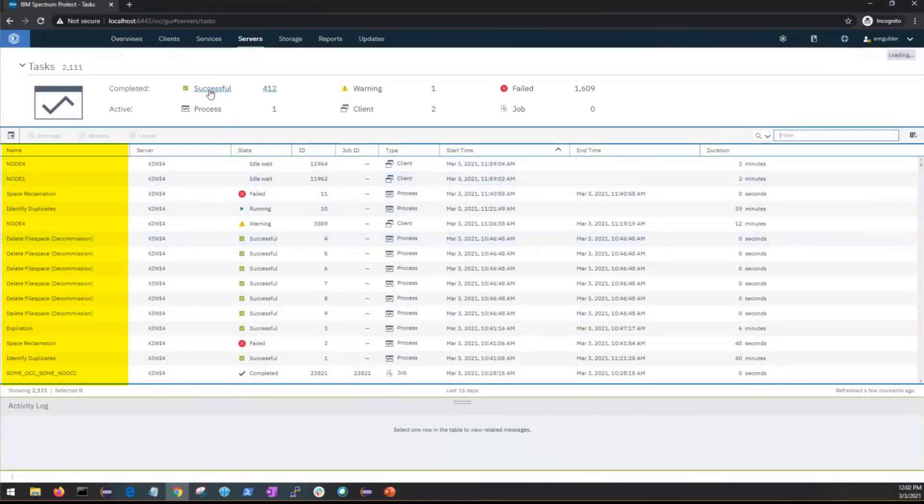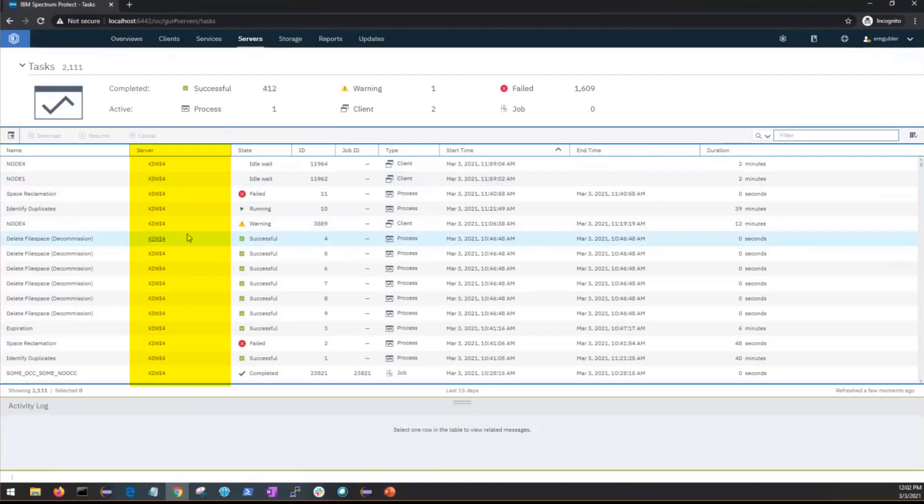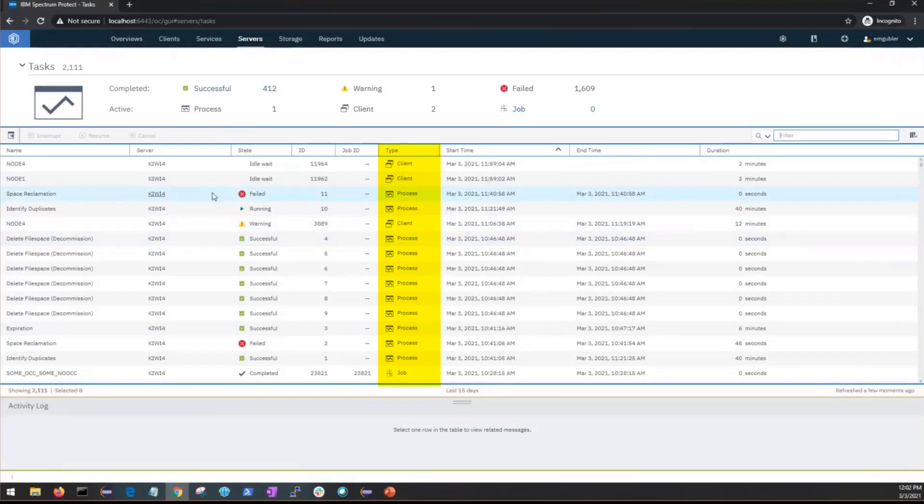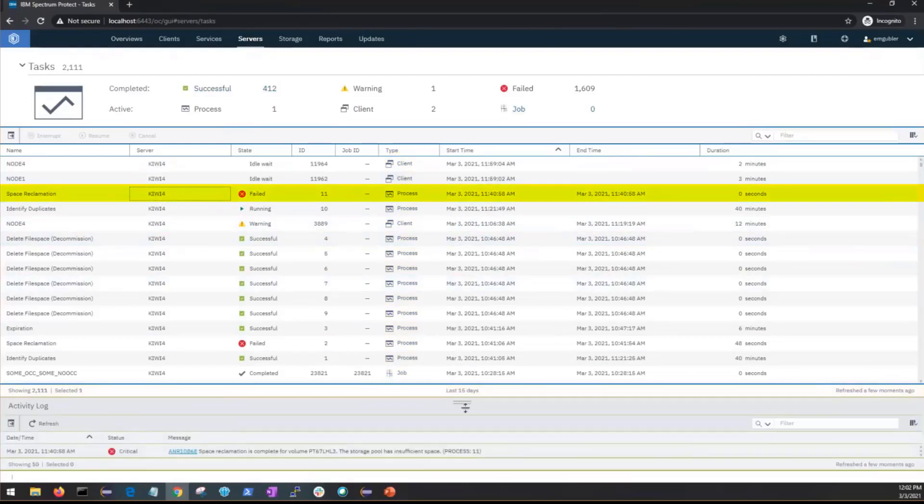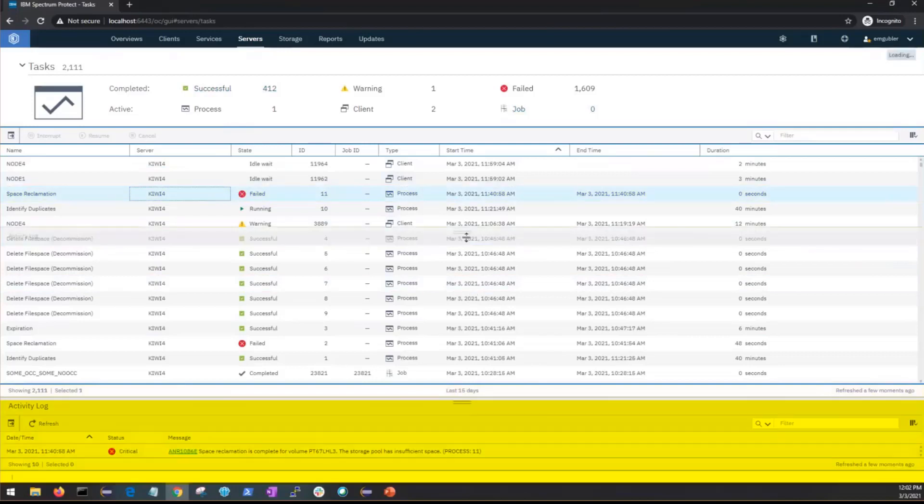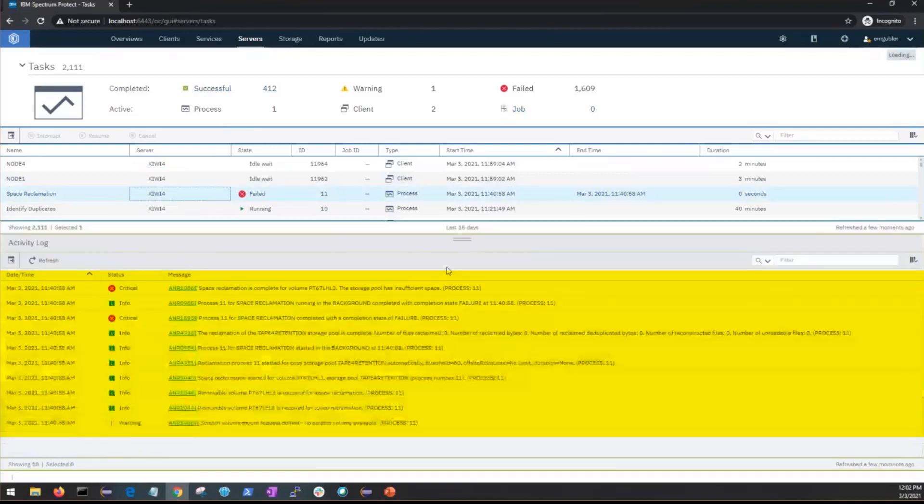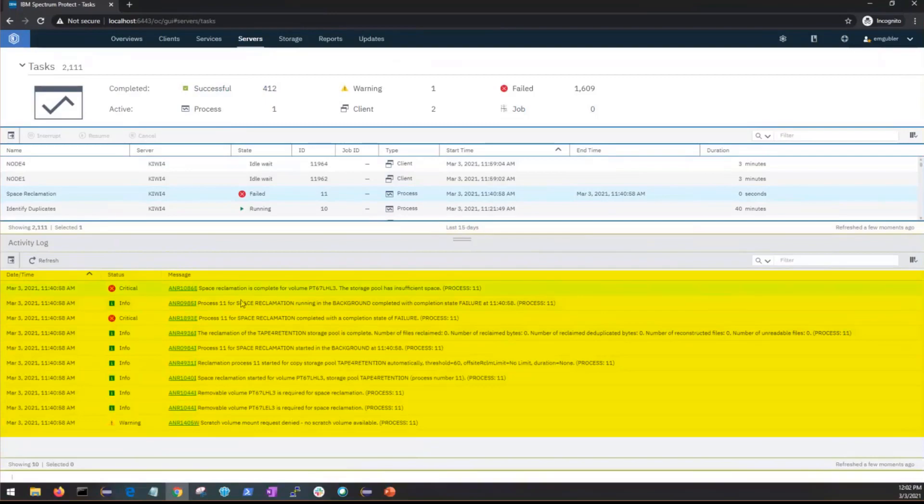These are for all the hub and spoke servers that are version 8.1.12 and above. Underneath the type column you'll see that this will be for client session, server processes, as well as server jobs. If you select a single row you'll see all of the activity log messages that are pulled from that Spectrum Protect server for that specific task ID.